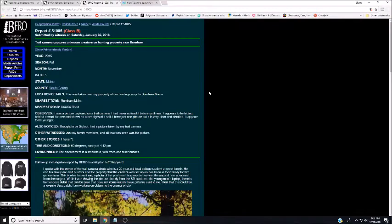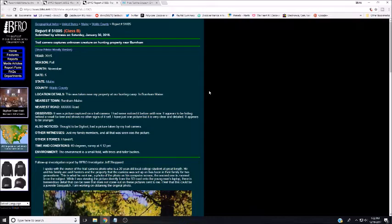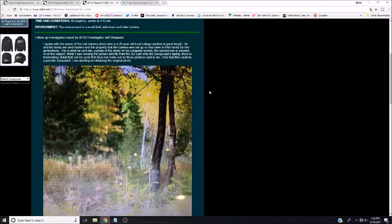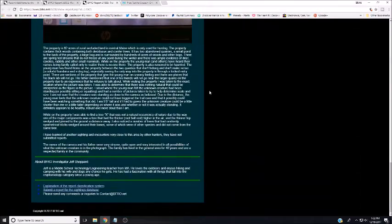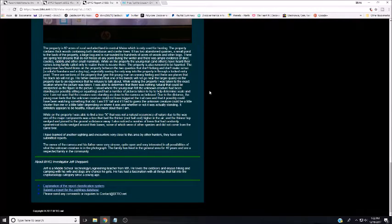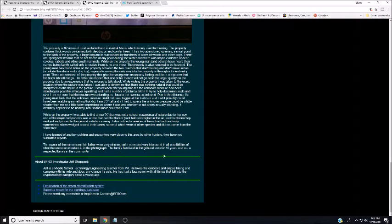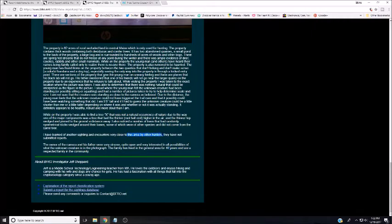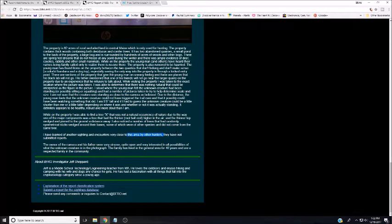This is BFRO Report 51005 out of Waldo County in central Maine, and I'll show you the photos in a second. These folks have a big property they've lived on for 40 years. Apparently other hunters have noticed strange things going on in the area too, so let's dive into this and see what this looks like.